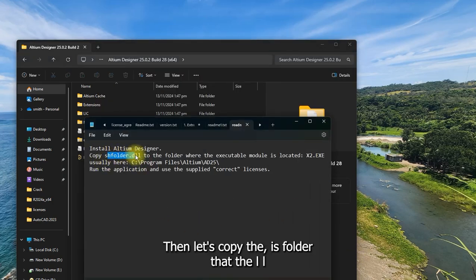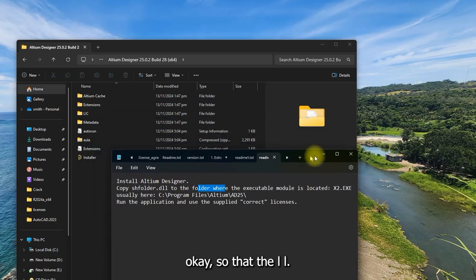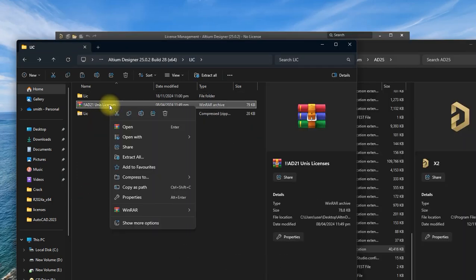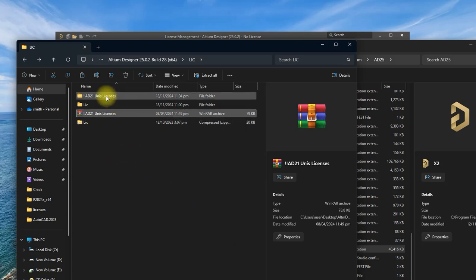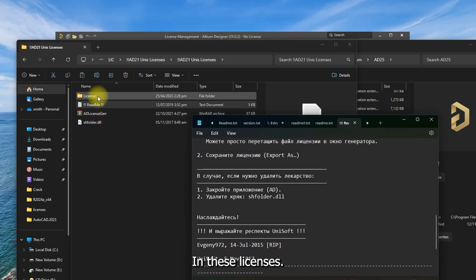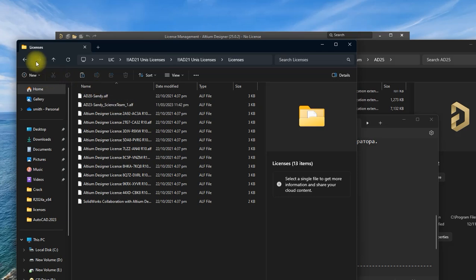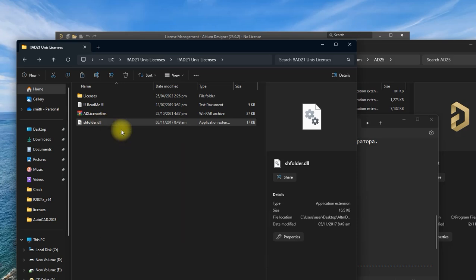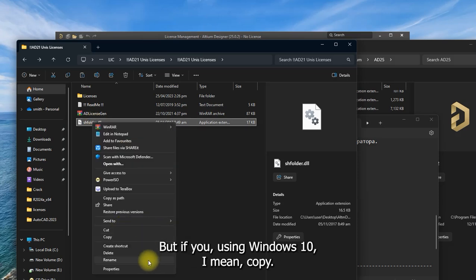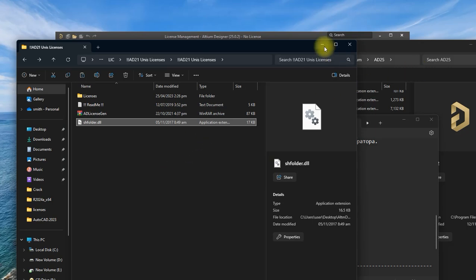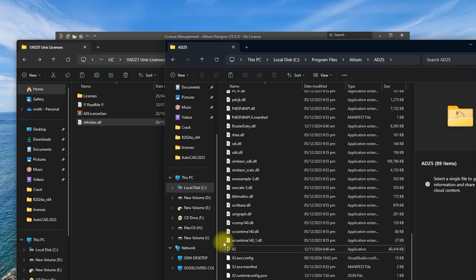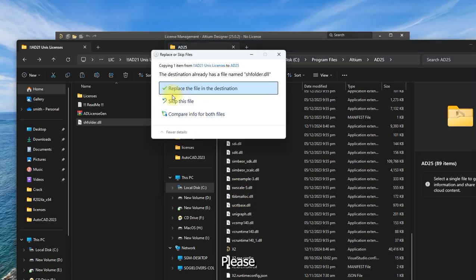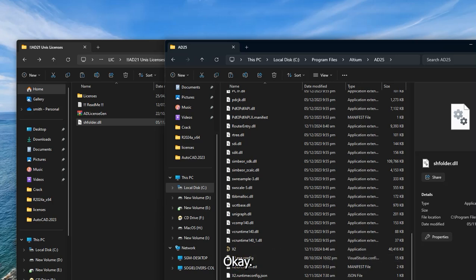Then let's copy the .dll. Okay, so where's that .dll? Unis licenses. I think we'll copy this again. And we will use the shortcut from Windows 10. But if you're using Windows 10, I mean. Copy. Then paste it here. Paste. Replace. Again. Okay.